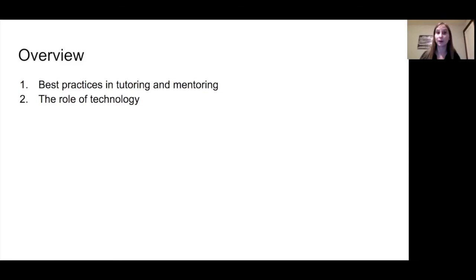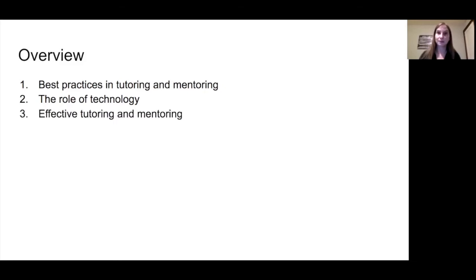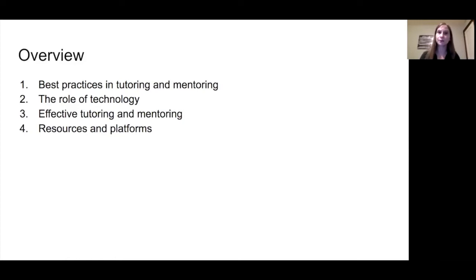So how do we go about blending this? We then move on to a couple of tips on effective tutoring and mentoring, some of the hallmarks, and then we will round out our lesson by discussing some resources and platforms that lend themselves well for blending technology when we talk about tutoring and mentoring.